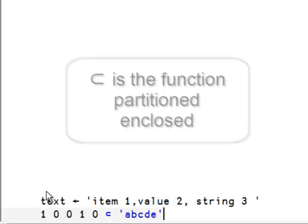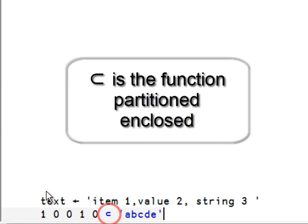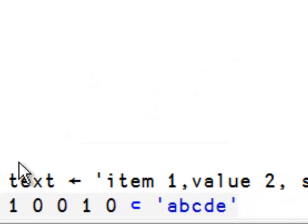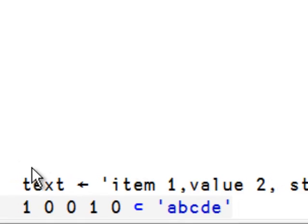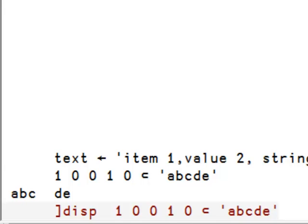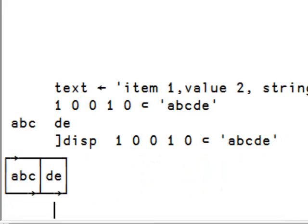We can use partition enclosed to cut at the commas. Partition enclosed requires a boolean vector to the left showing where to cut. For example, here we have abc and de. Let's use the user command disp to better see the result.